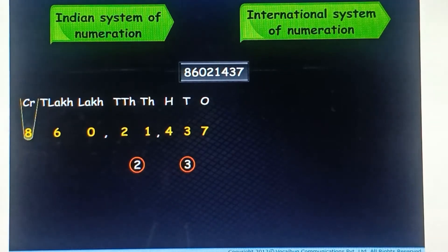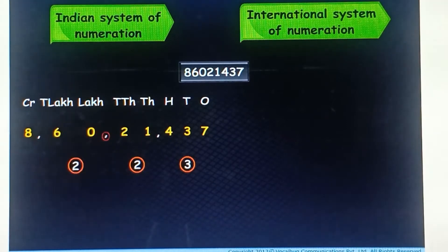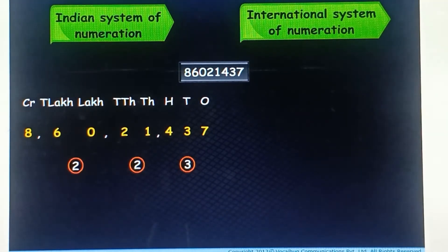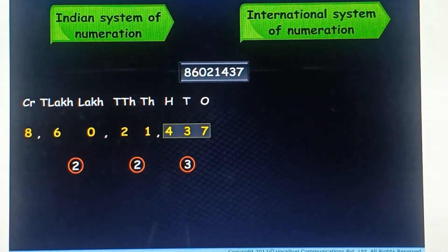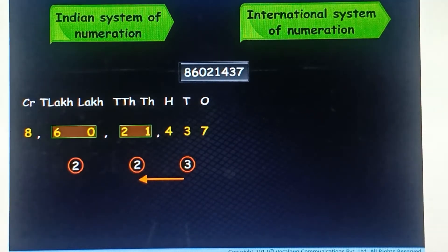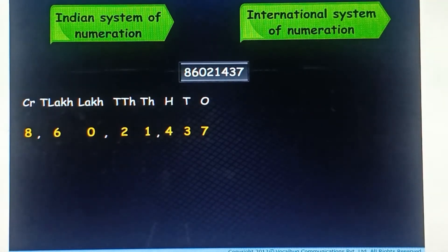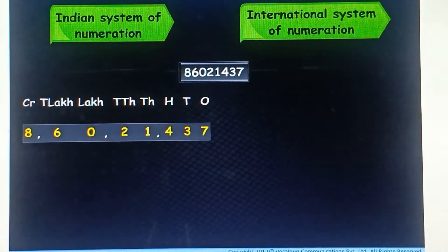To mark crores, the third comma comes between the crores and ten lakhs place, that is, two digits to the left of the second comma. Here, the pattern of placing the commas is three digits from the rightmost digit, and then after every two digits — that is, three, two, two, and so on. Now, using commas, we can read this number easily.